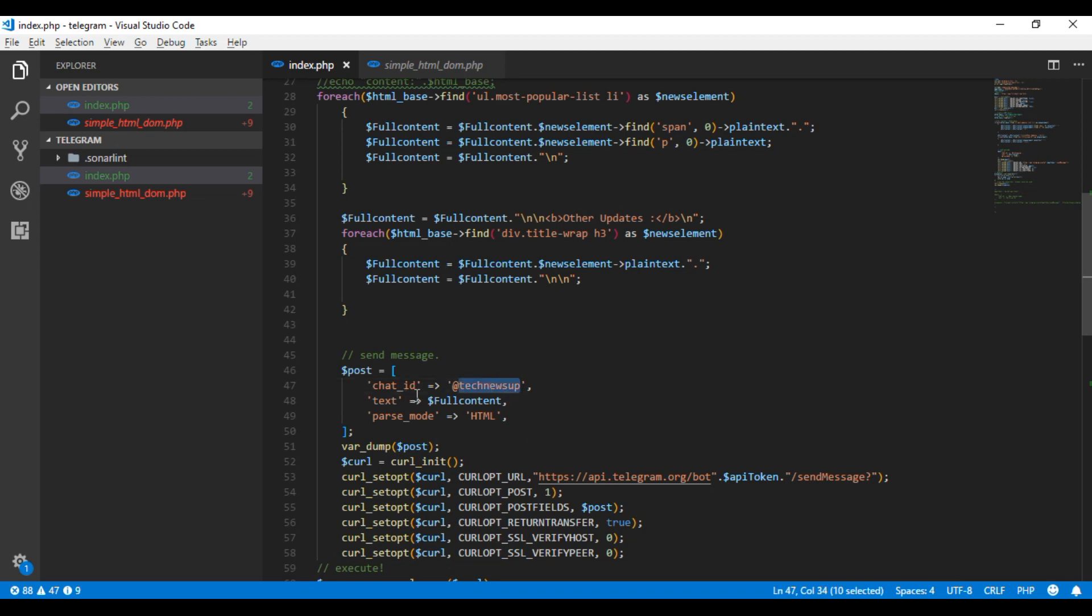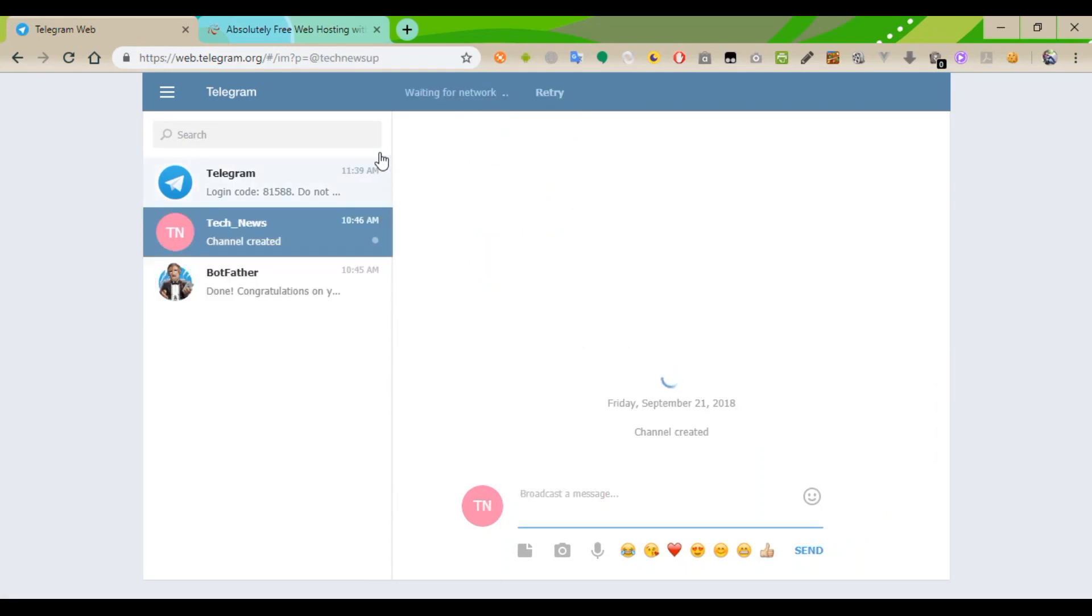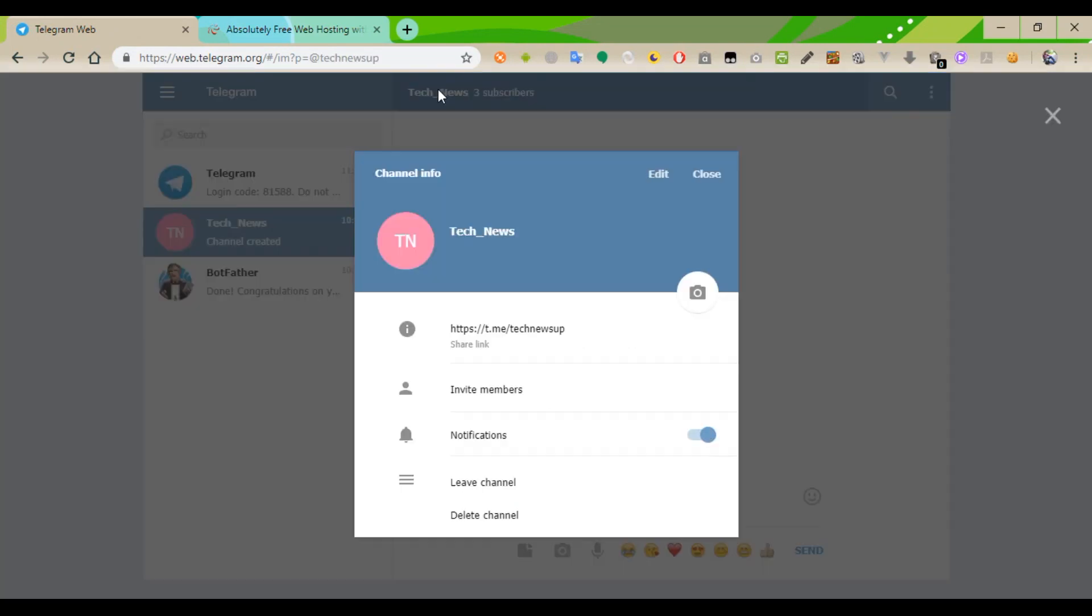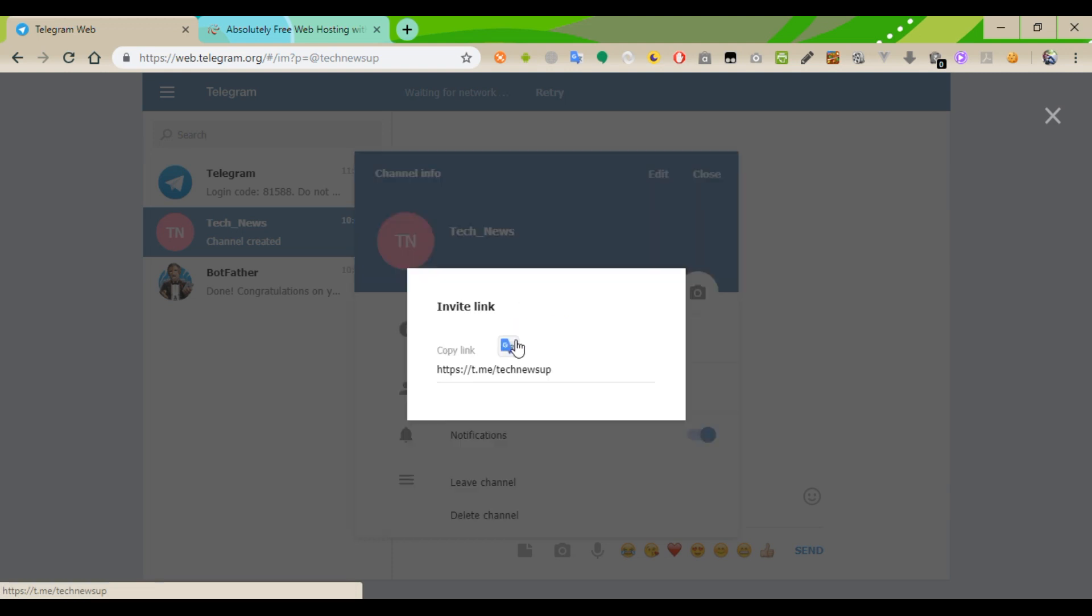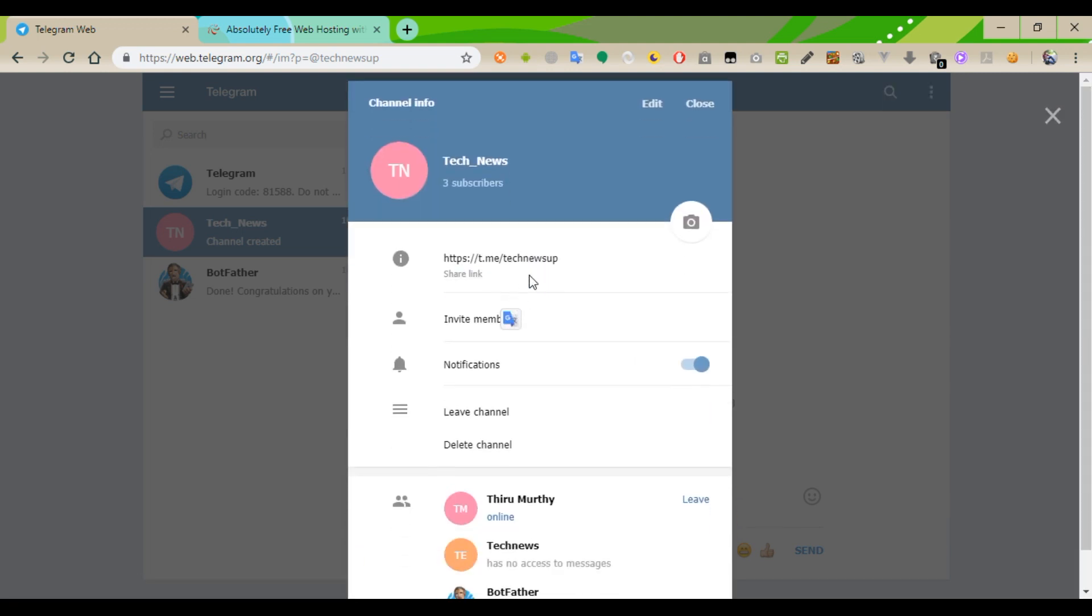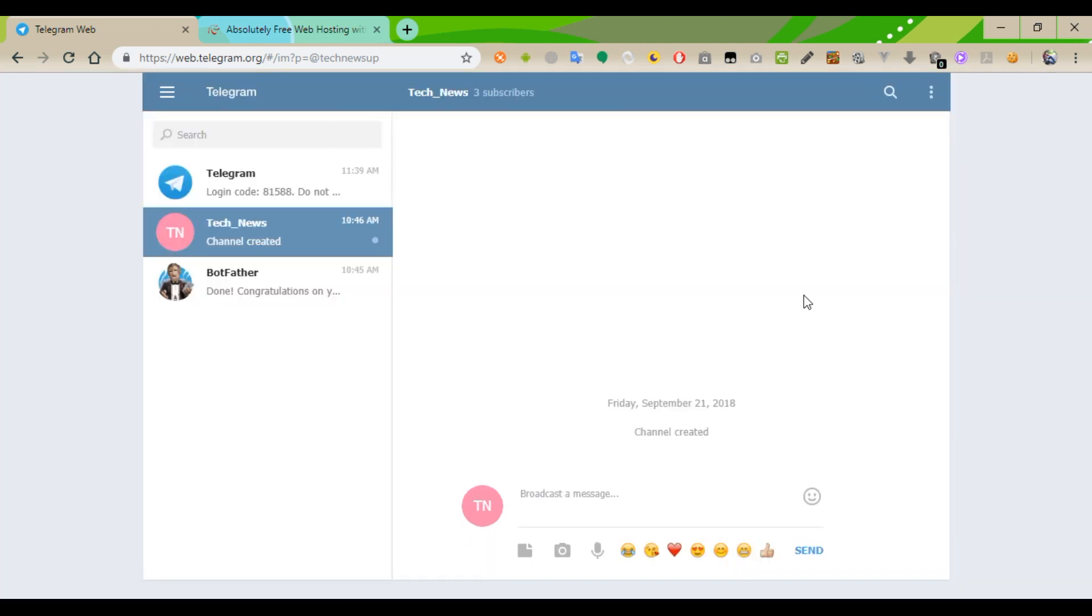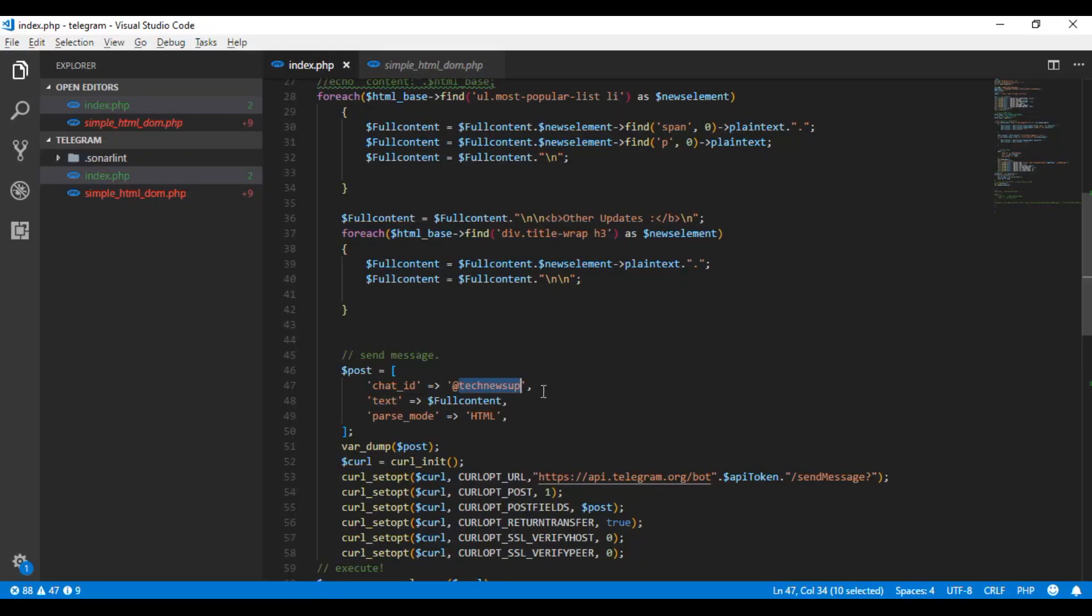And the chat ID is your channel name. That will appear from here. Tech news. Tech news is the channel name we have already created. I just paste it with the at symbol.